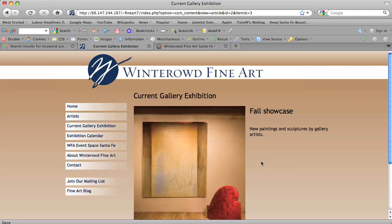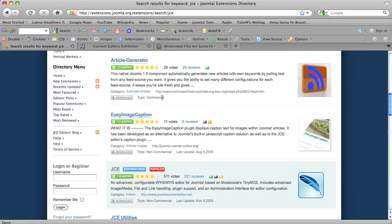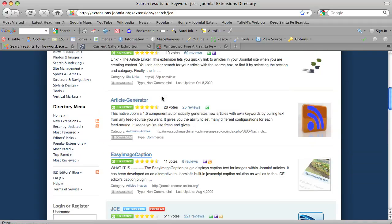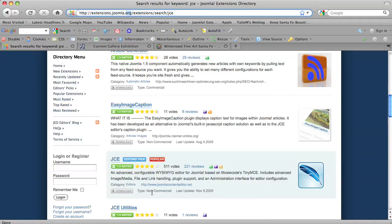using the JCE content editor and plugins that go with it. So if you have a Joomla built site, you can download this extension. You can go to extensions.joomla.org and you can search for JCE and here it is and it's free.